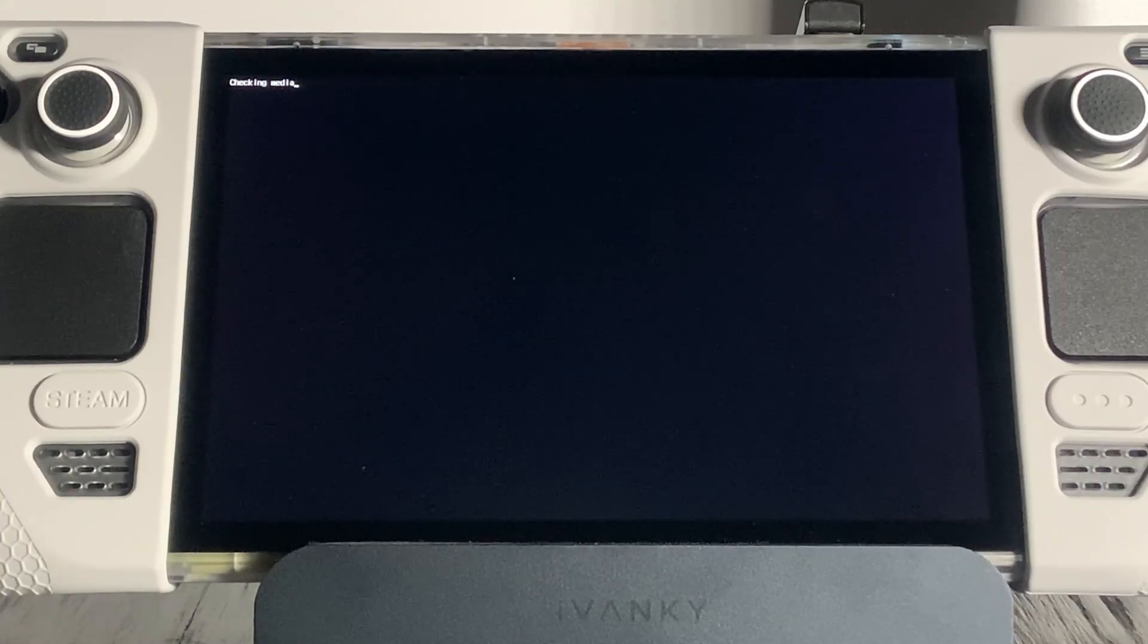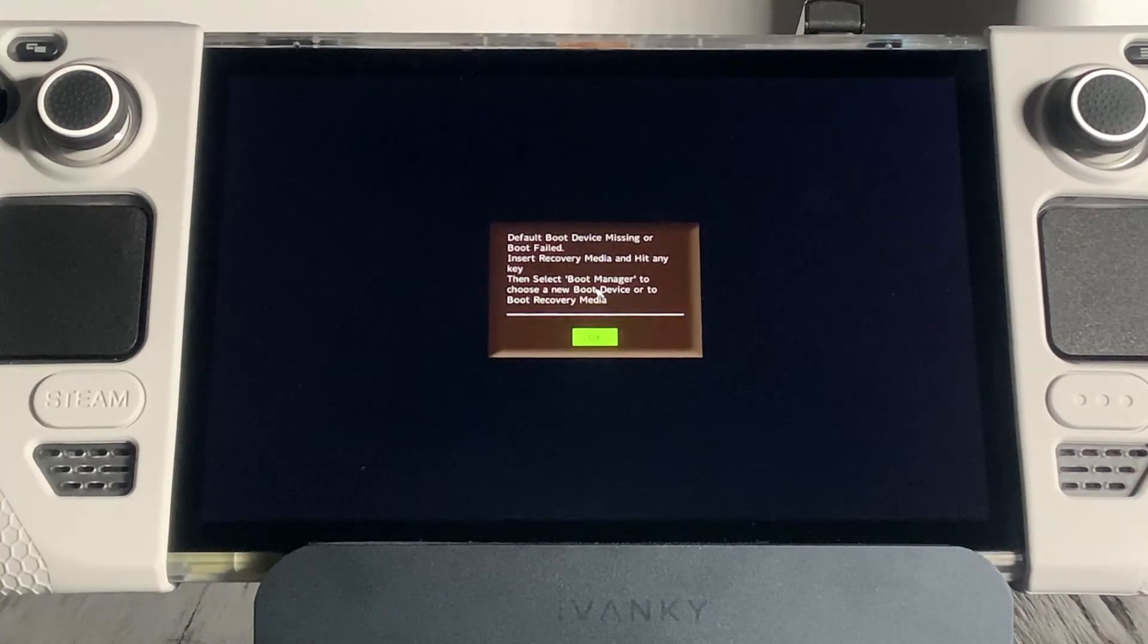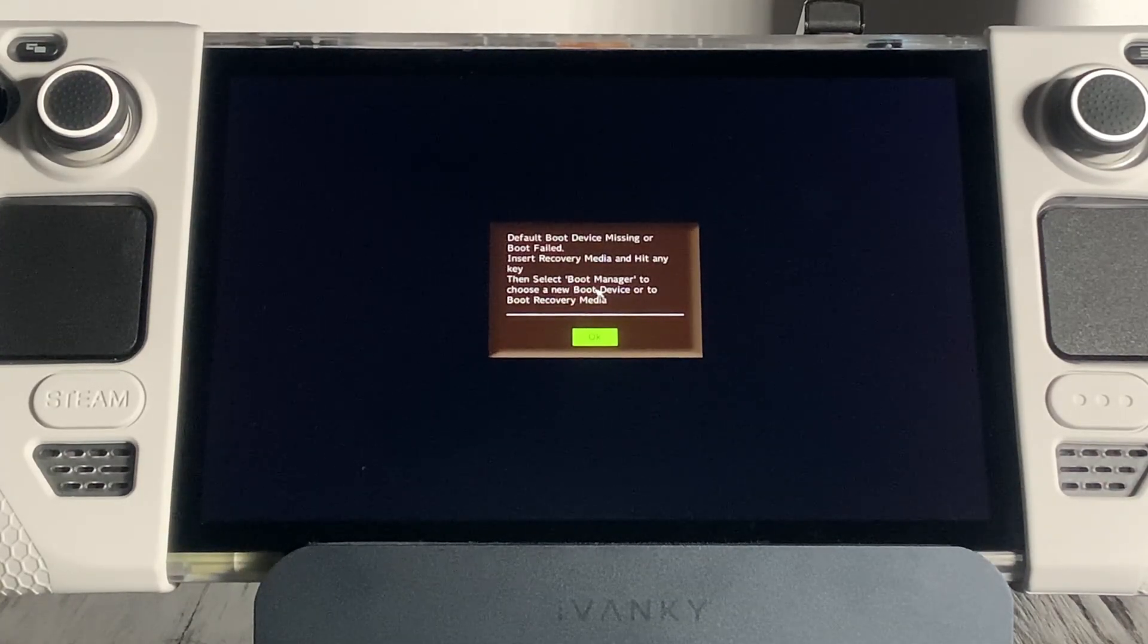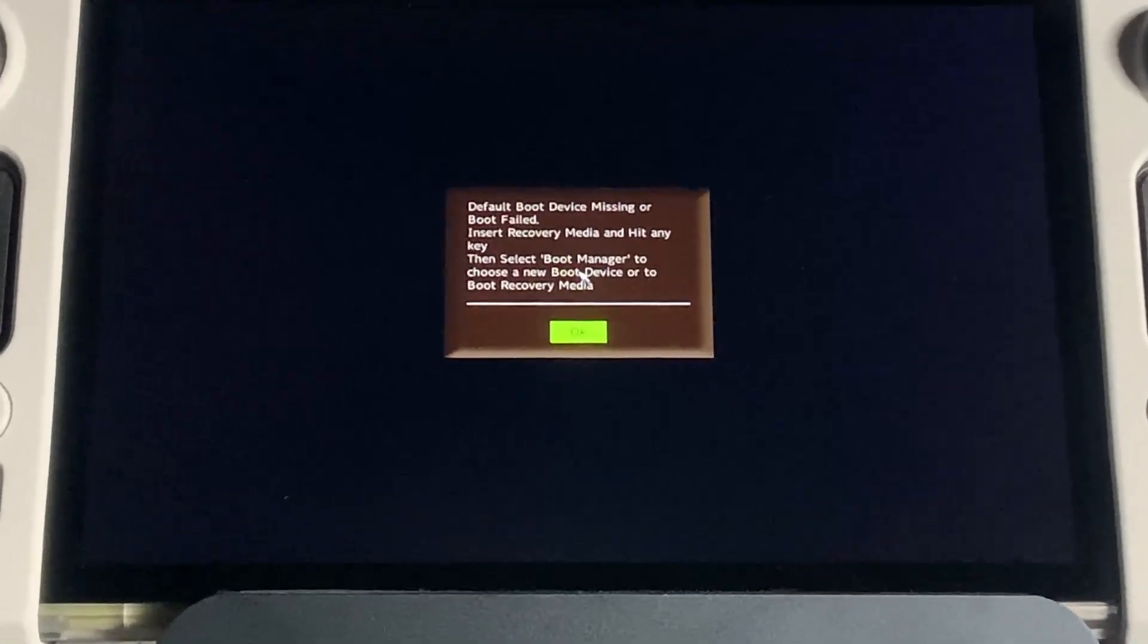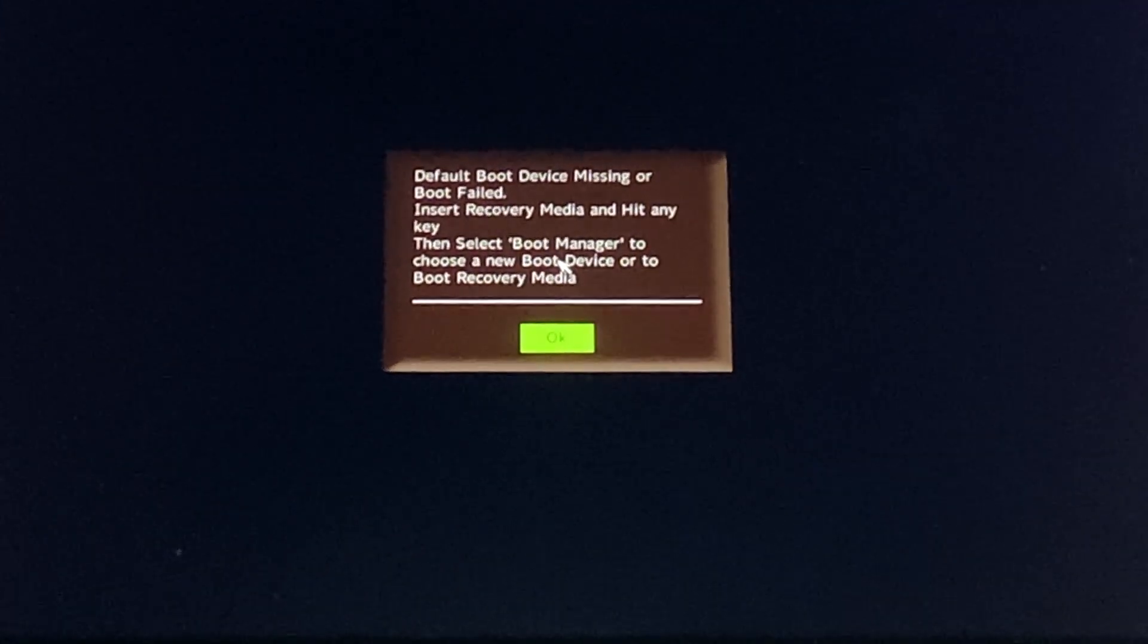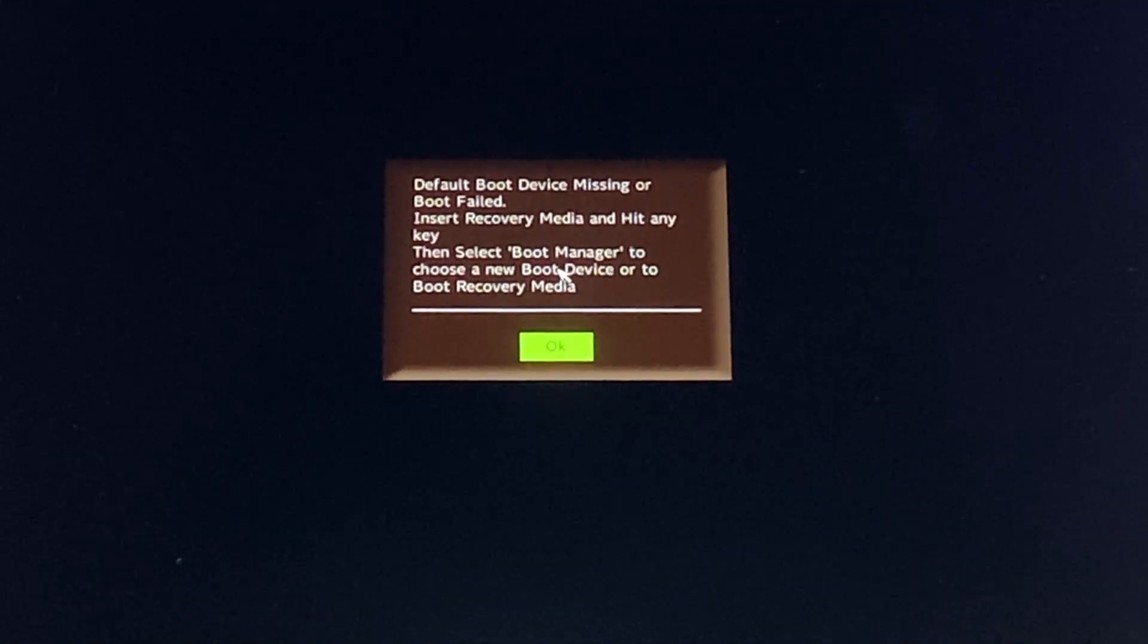So, you have a dual boot Steam Deck and you can't boot into SteamOS after the last update. No big deal. This video will get you straightened away as quick as possible.